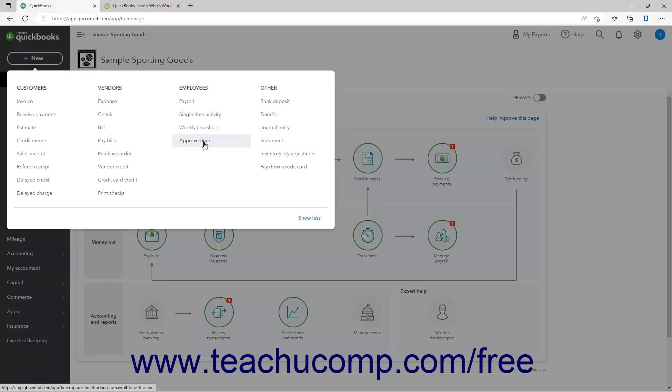Or click the time command in the navigation bar and then click the approve time button in the shortcuts button group that appears on the overview page to the right, depending on how you subscribe to the QuickBooks Time service.